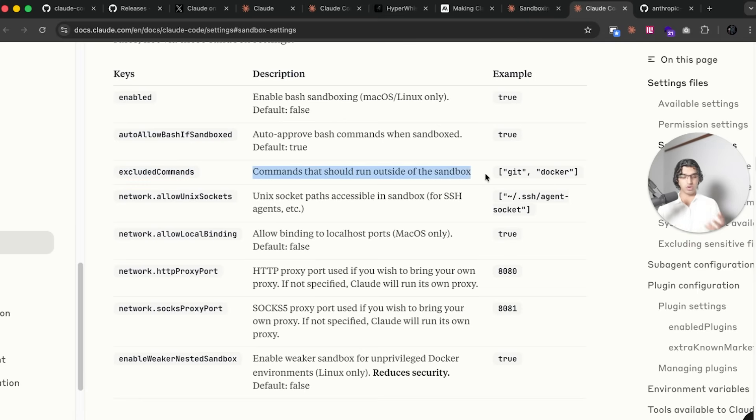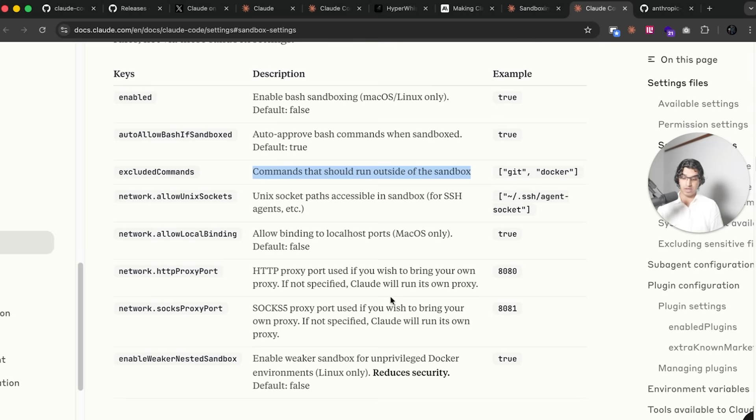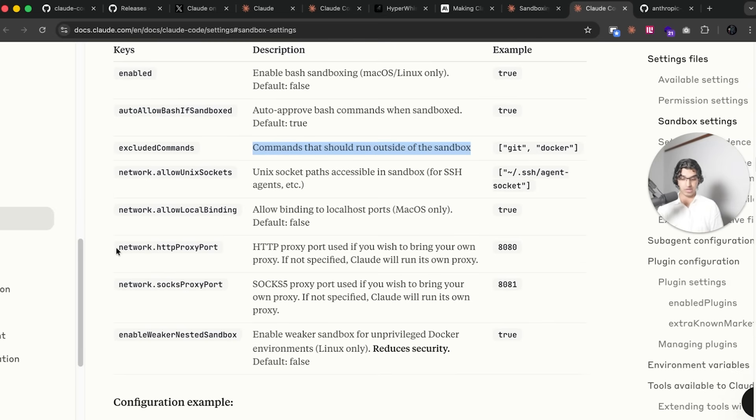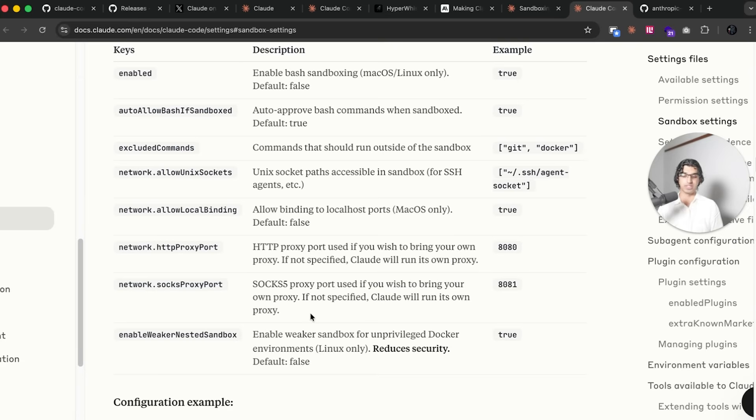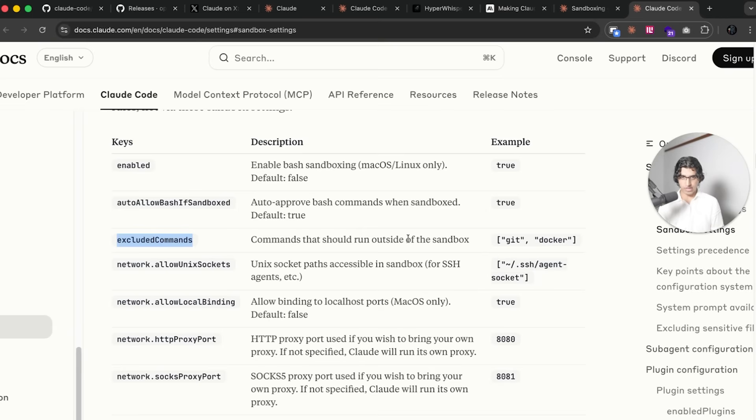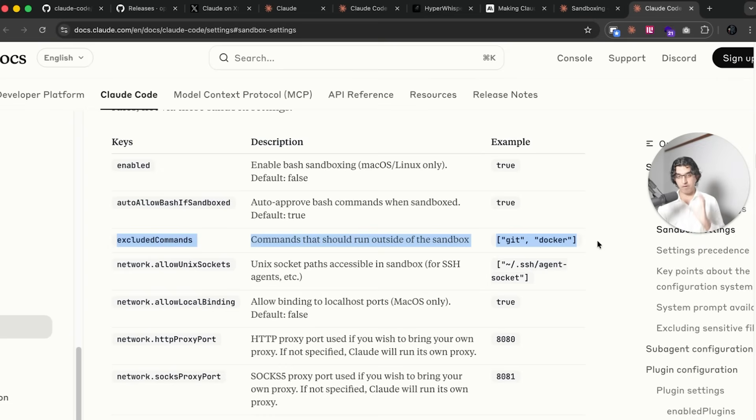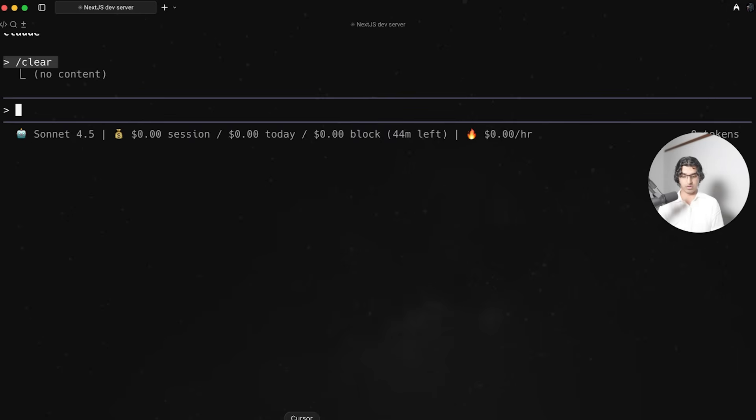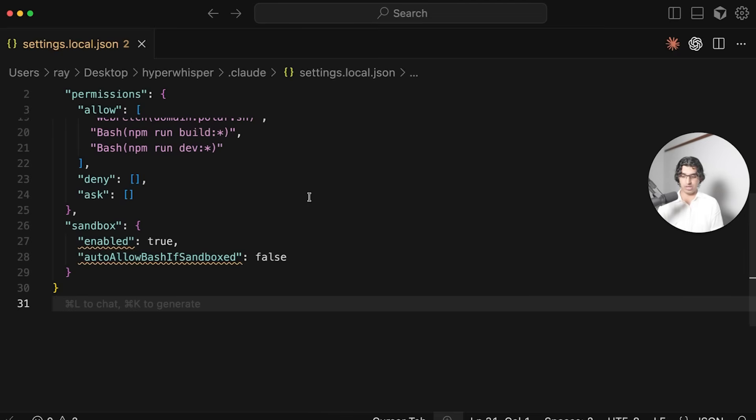That basically means that it will not auto approve bash commands when sandboxed. There are a couple of properties here such as excluded commands, commands that can run outside the sandbox such as Docker. You would still want your Docker server that you have running locally to start and whatnot. You can set up your own proxies as well instead of having Claude use their own proxies and this can be quite useful if you have like a corporate proxy.